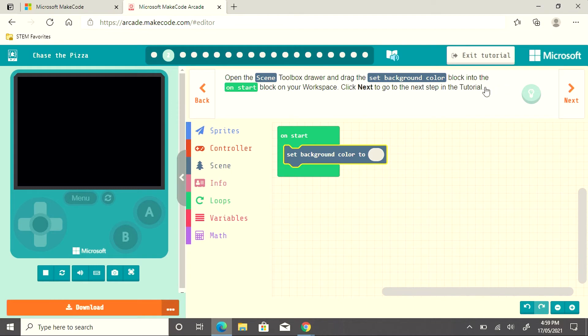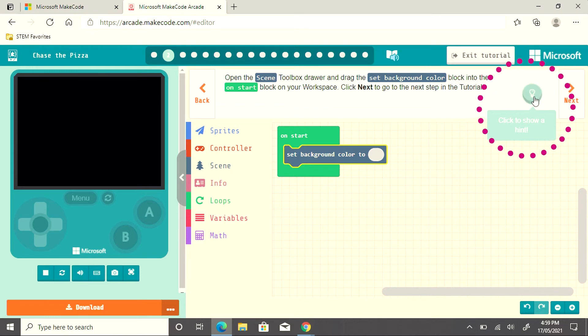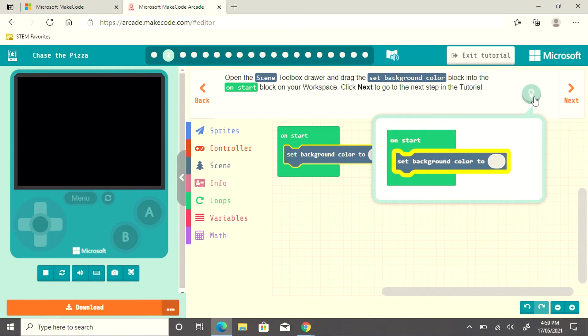If I wonder how the blocks should look together, I can click on the light bulb to show me. And you can see an example is placed there.